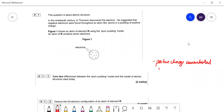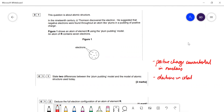I would avoid saying 'protons' here because protons were discovered later on. So: positive charge is concentrated in the nucleus, and now we know the electrons are in orbitals around the nucleus — outside of the nucleus.